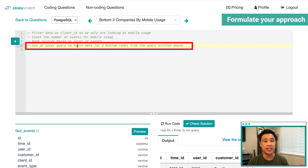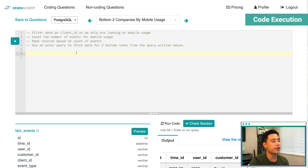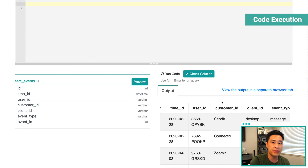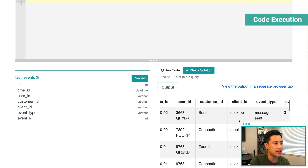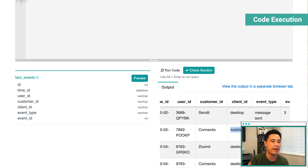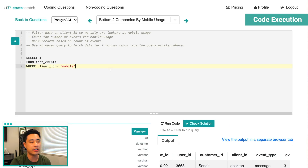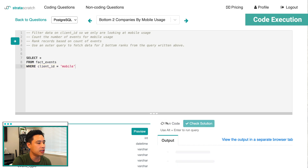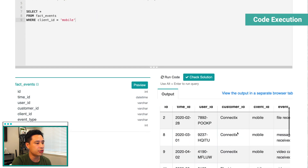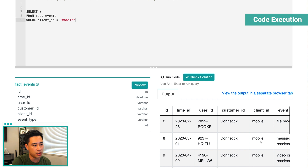Once these steps are validated by your interviewer and by yourself, you can actually start coding. The first part is to filter the client ID by mobile usage. Just like when we previewed the table, we saw that client ID had two values — desktop and mobile — and we just want to keep the rows that have mobile. That's fairly easy: we just need a WHERE clause that says client_id equals 'mobile.' If we run the code, every single row should now just have the mobile value.